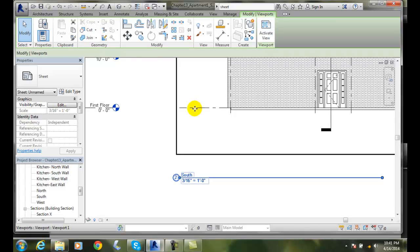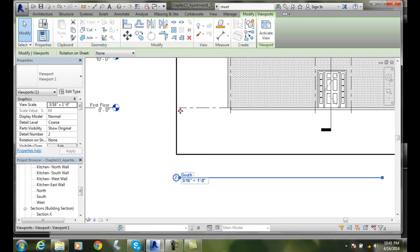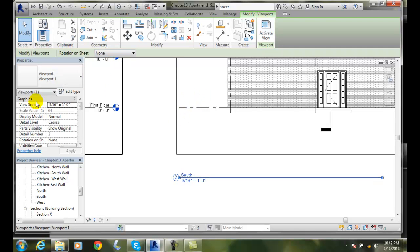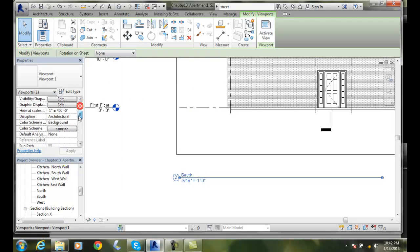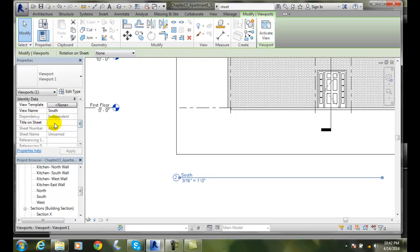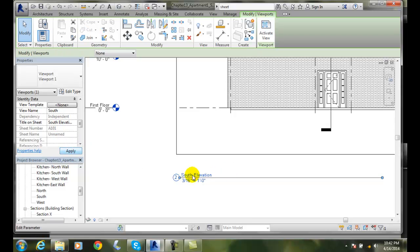And when I click on this particular, I can also get the options, and I get the viewport here. And I can change all these types of things. So again, on the title on the sheet, I might say something like south elevation. Okay. And then hit apply. And now we get south elevation.